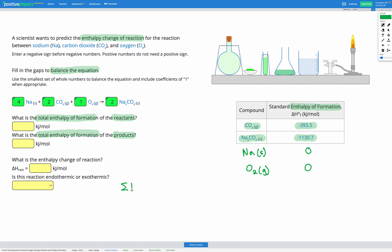To get our total enthalpy of formation of our reactants, we add up the enthalpy of formation of each substance in our equation, using their coefficients as multipliers. We have four sodiums — sodium has an enthalpy of formation of zero. Plus two sets of carbon dioxide, which has an enthalpy of formation of negative 393.5. And one oxygen, which also has an enthalpy of formation of zero. Putting that into our calculator, we get a total enthalpy of formation for our reactants of negative 787 kilojoules per mole.